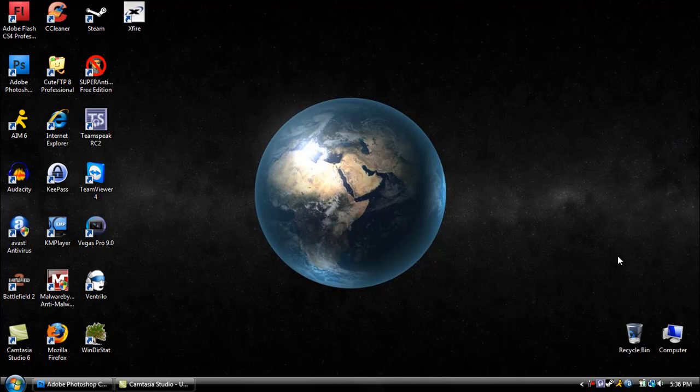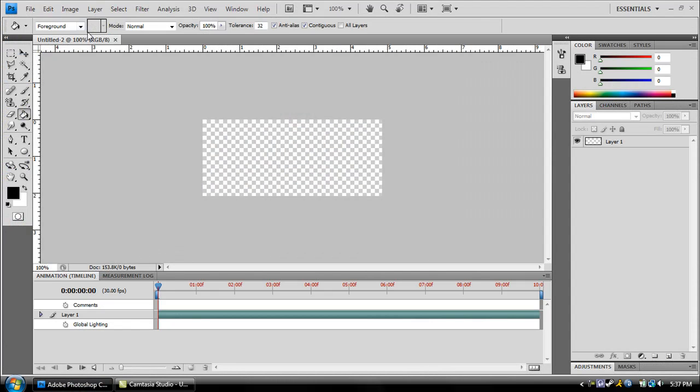But today, I'm going to show you guys how to make animation in Photoshop, some simple animation with text. It's not hard at all. What you're going to want to do is just go ahead and open up Photoshop. Now this is Adobe Photoshop CS4, just to give you a heads up.